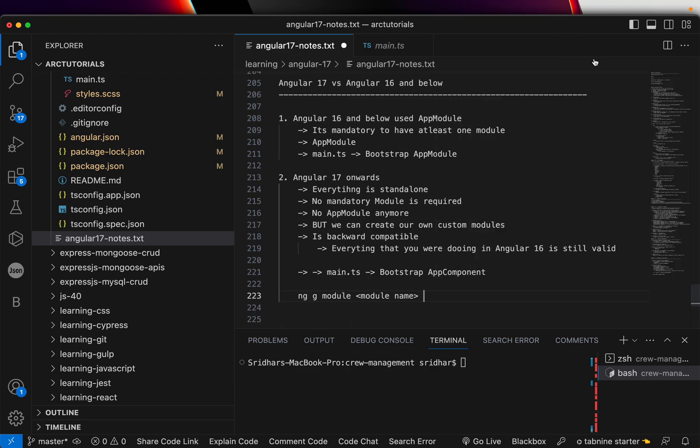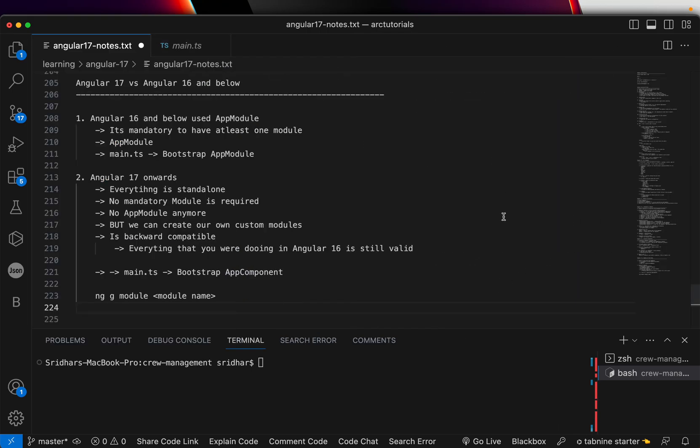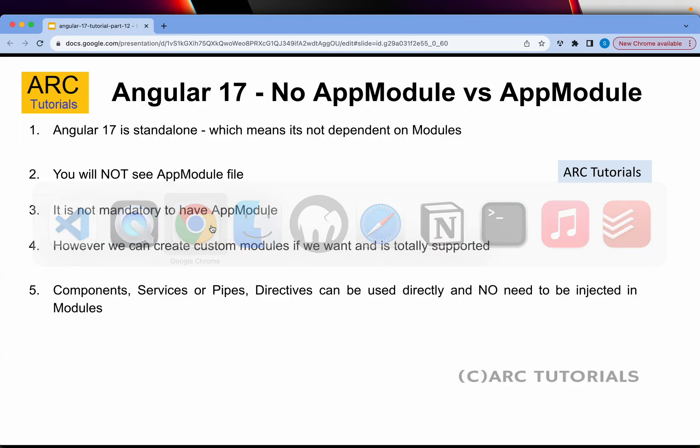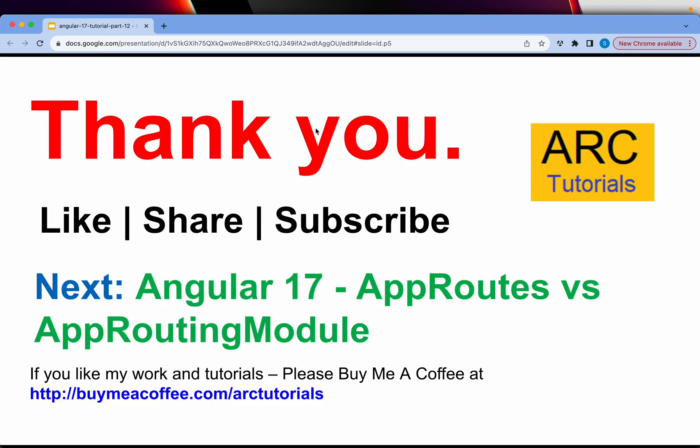I hope now it's clear to you as to why there is no AppModule in Angular 17. And in the next episode, I am going to cover as to why there is no app routing module in Angular 17 and what is the alternative. I will also show you how to work with lazy loading module along with its own custom routing module. Very, very important differences. Like I said, these are breaking changes, hence it's very important for you to learn and master.